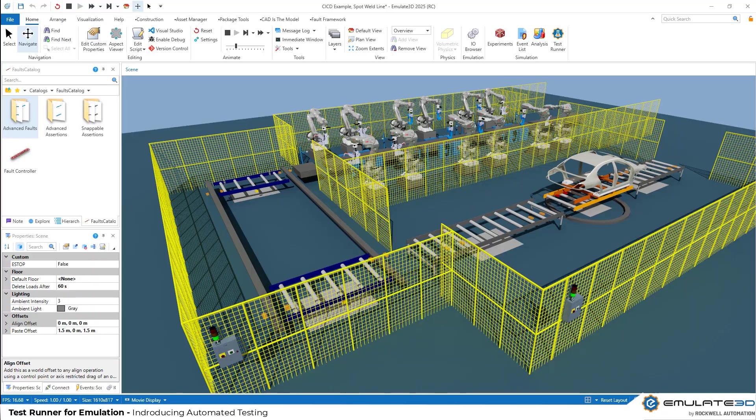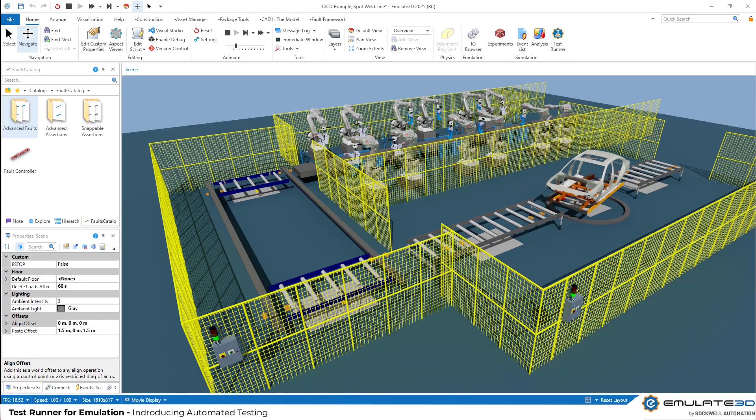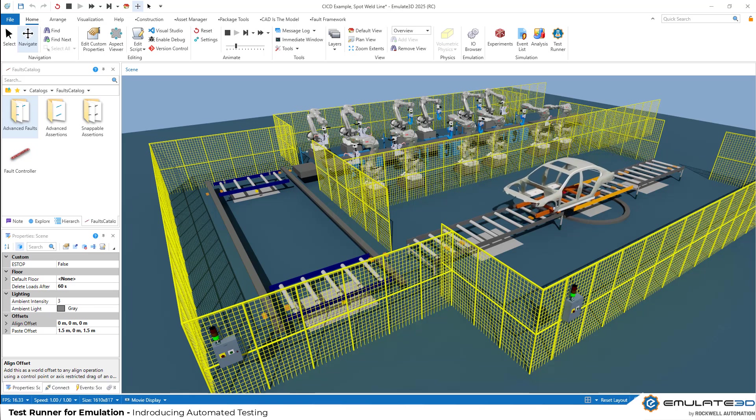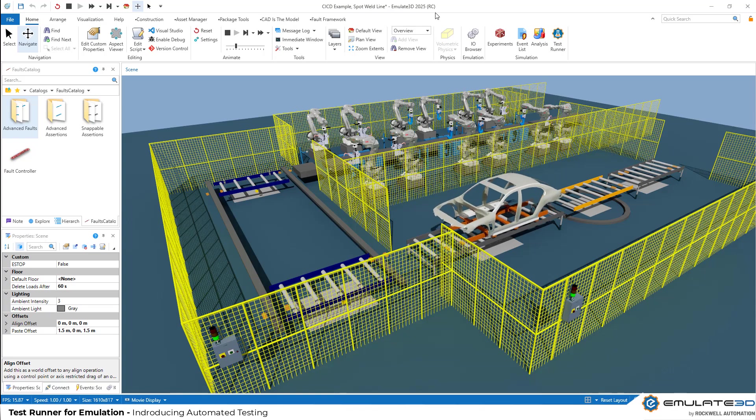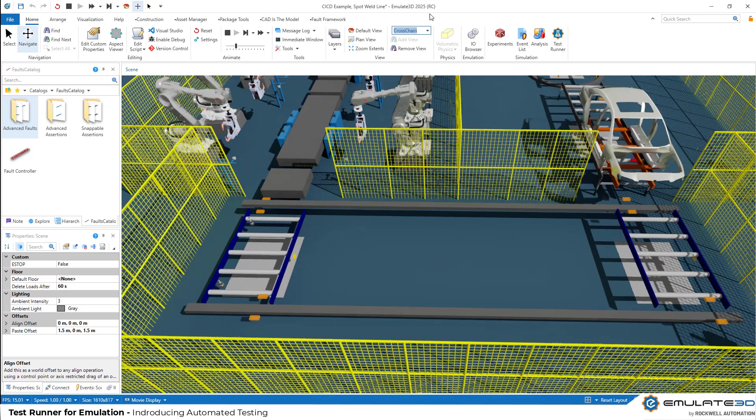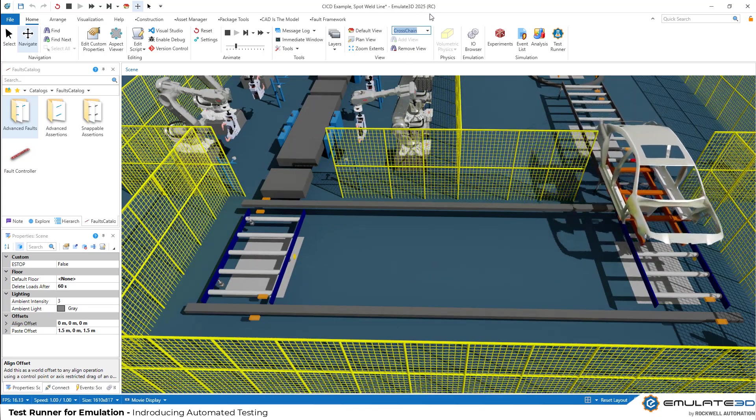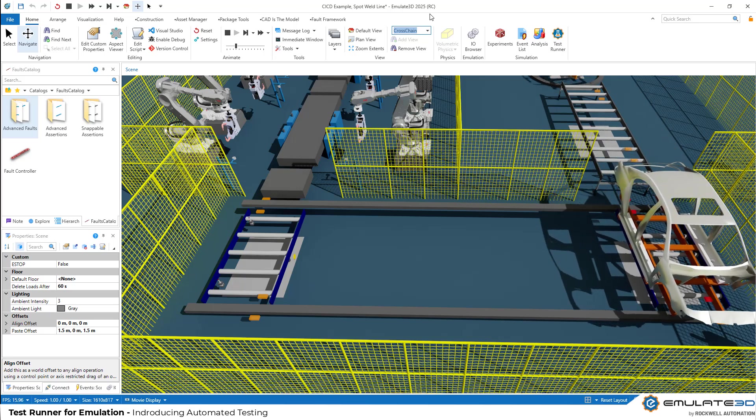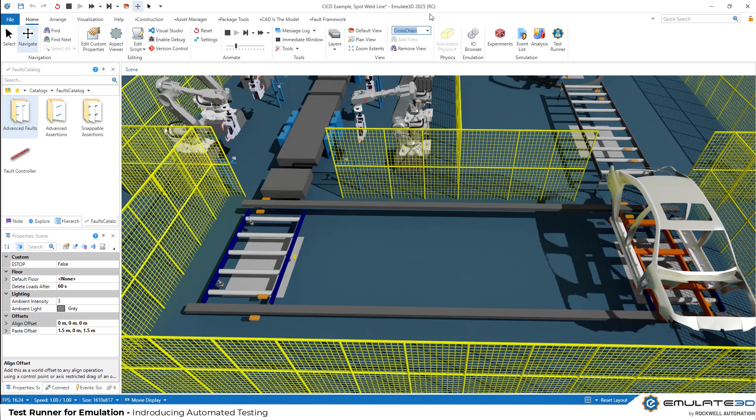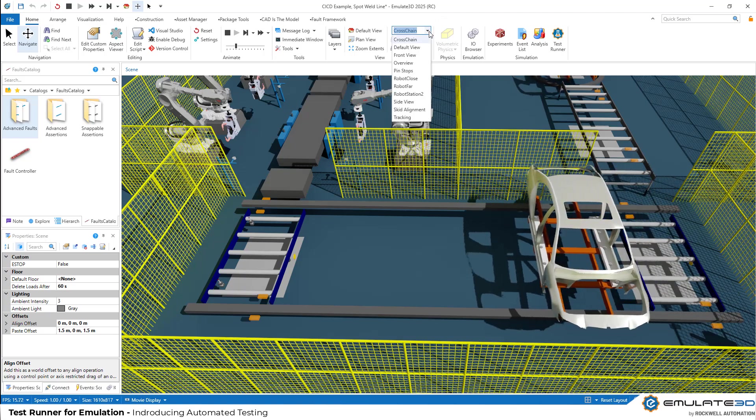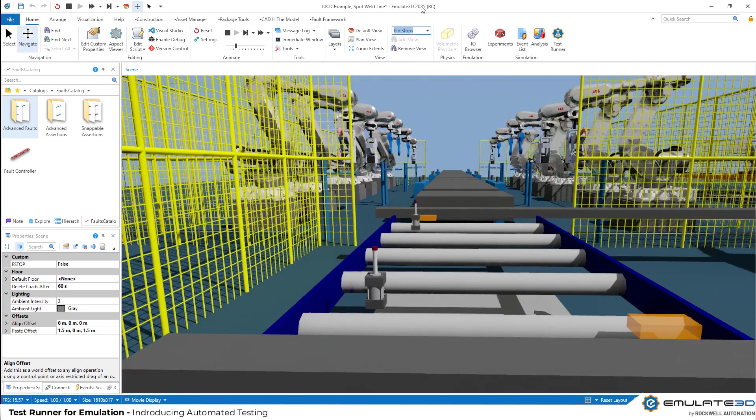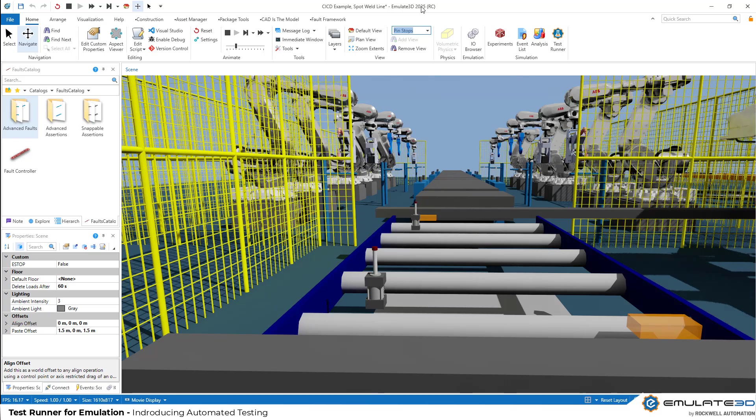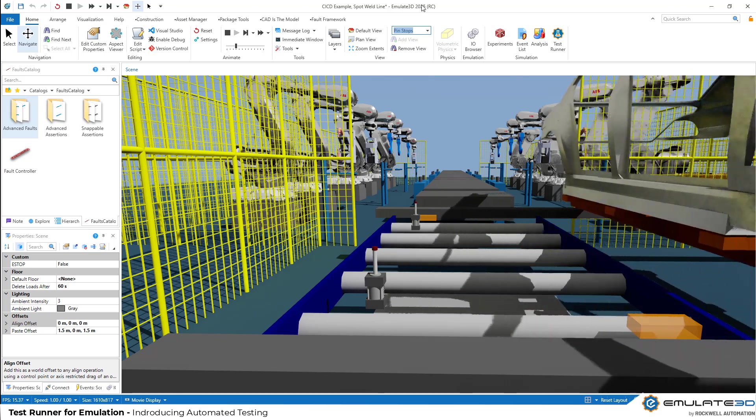Hello and welcome to this Feature Spotlight video on TestRunner for Virtual Commissioning in Emulate3D 2025. I'm Andrew Diebold, the Product Manager for Emulate3D, and this video will give you ideas on how to apply structured testing to your automation logic. This will supercharge your testing of PLC code, robot programs, and supervisory logic by creating reproducible and automatic tests that you can run at any time.